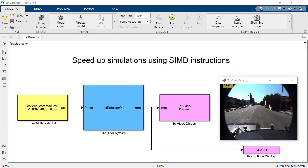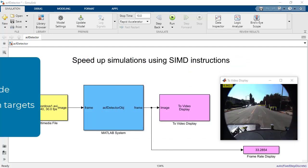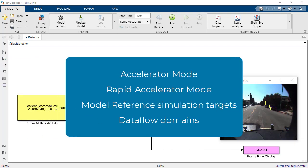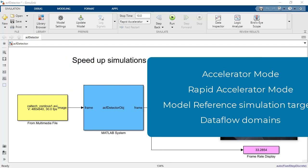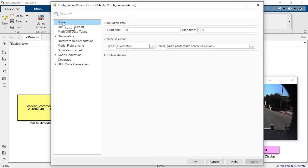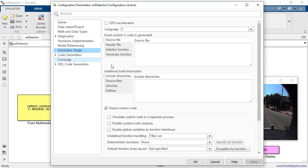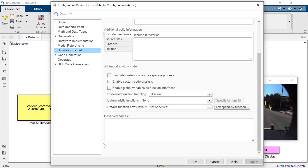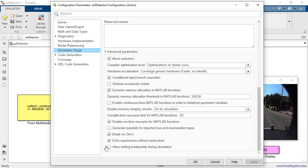SIMD supported simulation targets include accelerator mode, rapid accelerator mode, model reference simulation targets, and data flow domains. Hardware acceleration is already enabled by default, but to use the latest SIMD extensions, we need to use the hardware acceleration parameter in the model configuration dialog. The hardware acceleration parameter is in the advanced parameters section of the simulation targets panel.